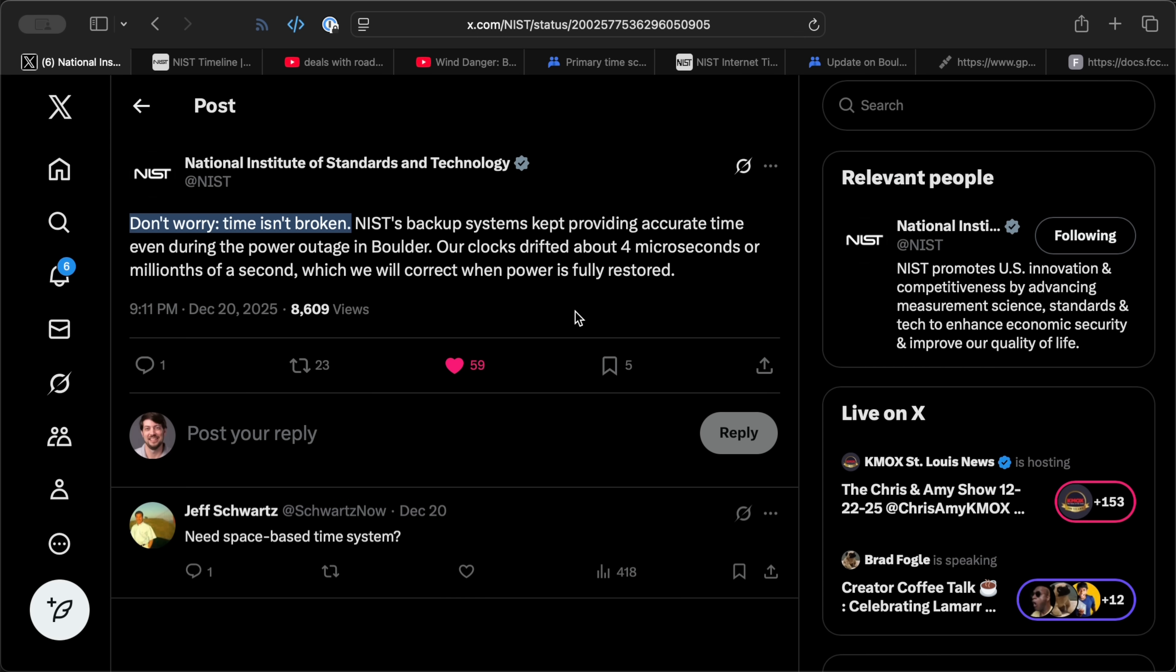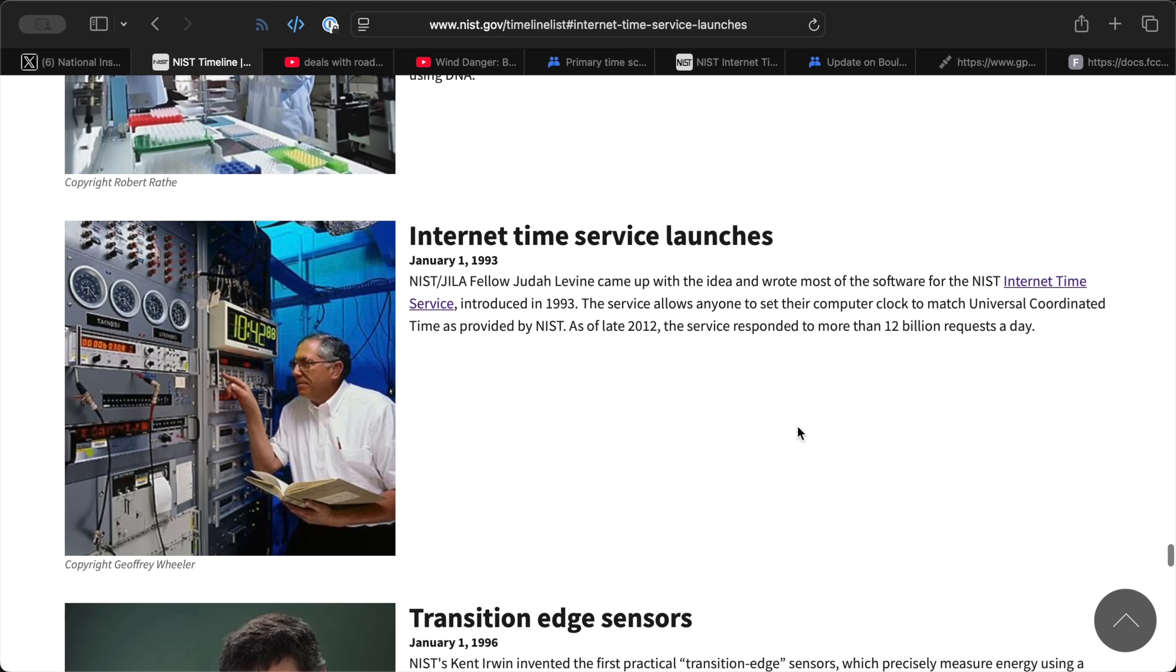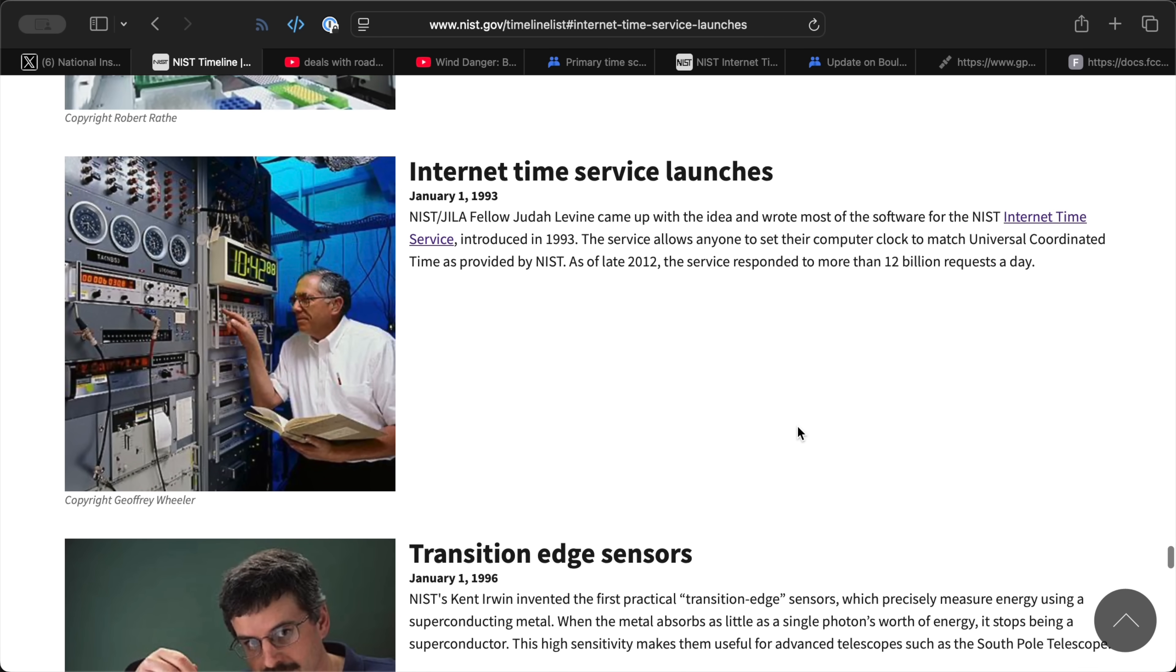After a backup generator failed, their main ensemble clock lost track of UTC, or Universal Time Coordinated. But even if you used the NTP timing servers they ran, they were never off by more than 5 microseconds.